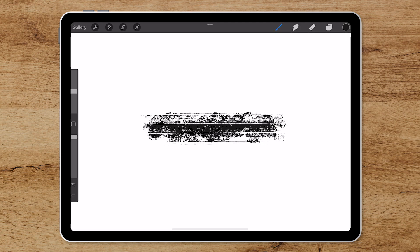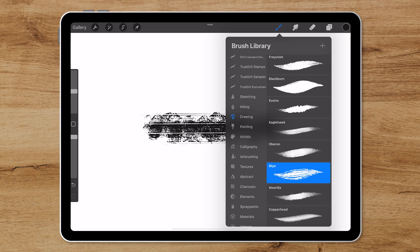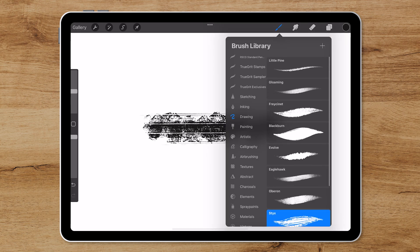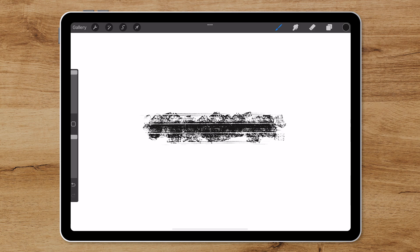And then I will also just add another brush, this time I will choose Little Pine and again just draw out your brush in a horizontal line.